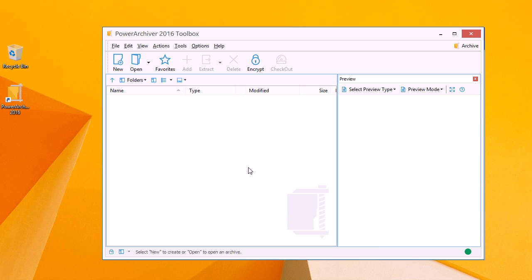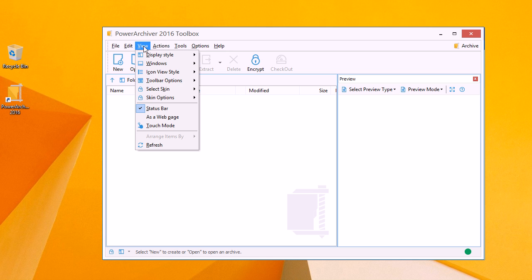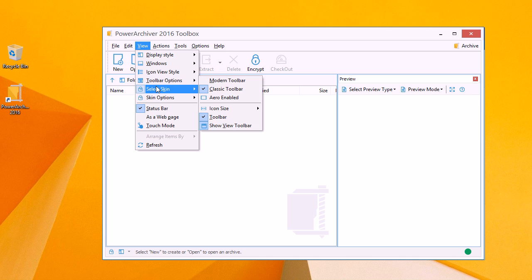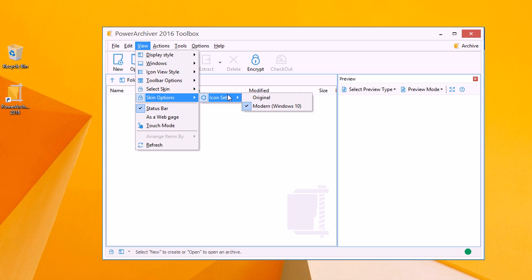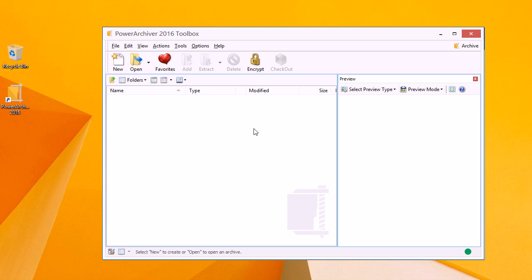So if you like the old icons and the old look, you still have the option to go back to the original icon set, as you can see here in both the classic and modern view.